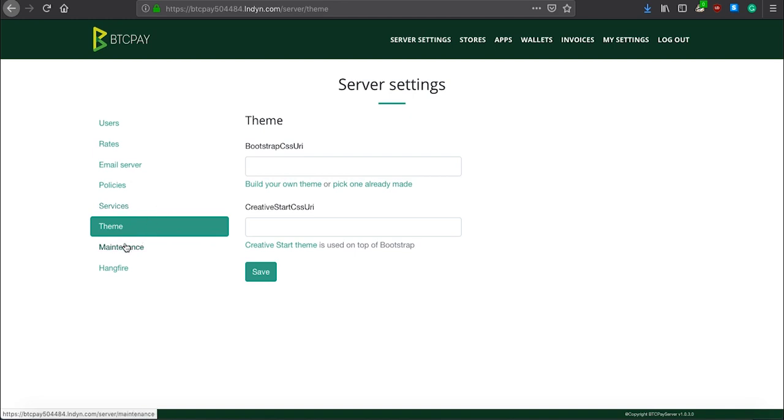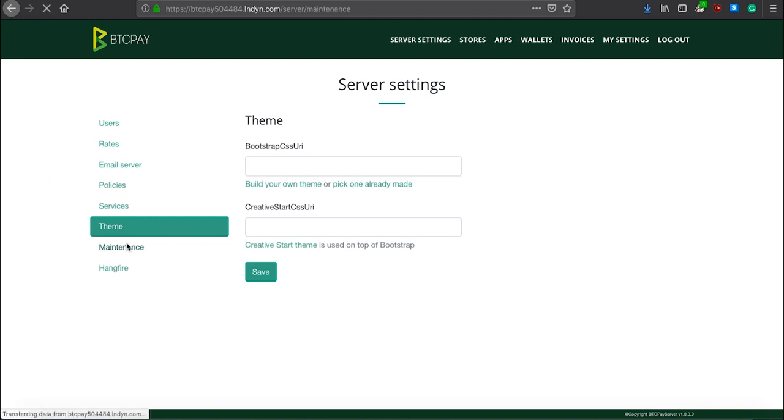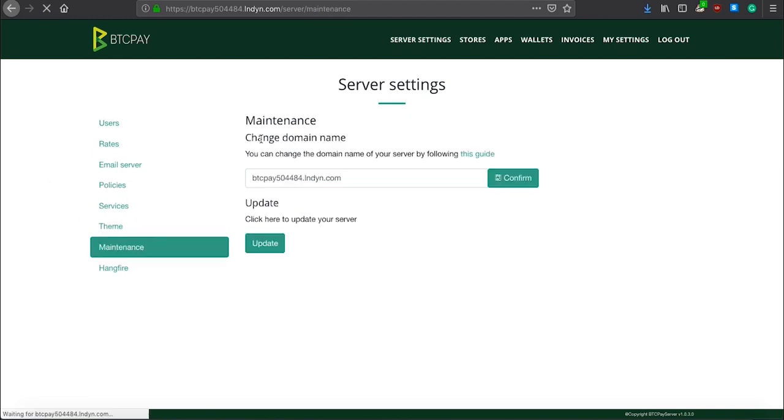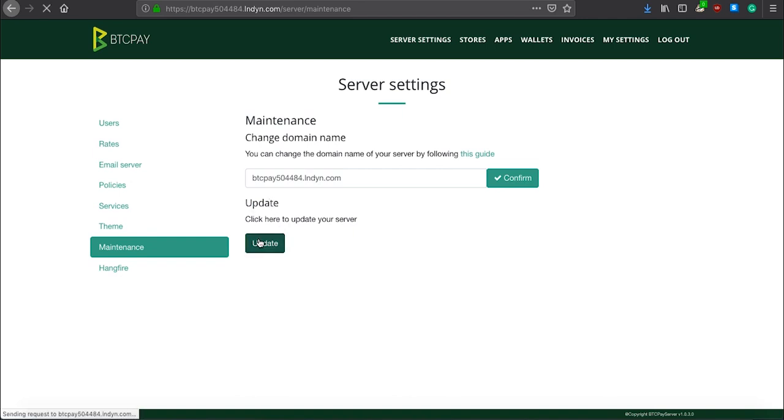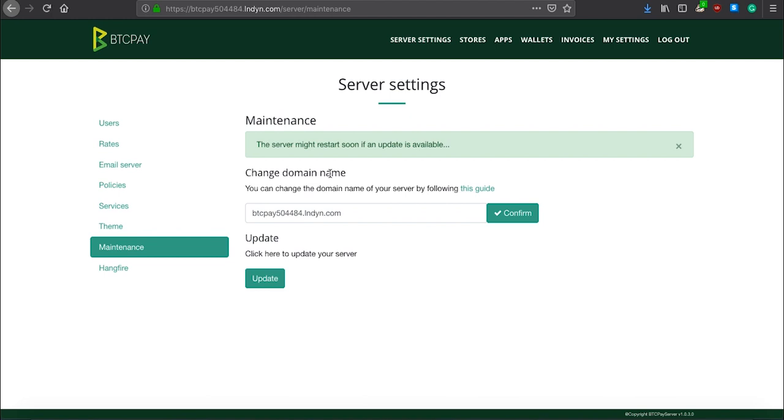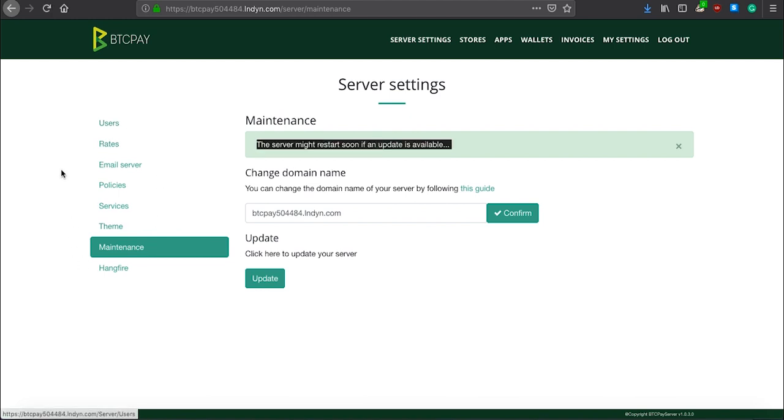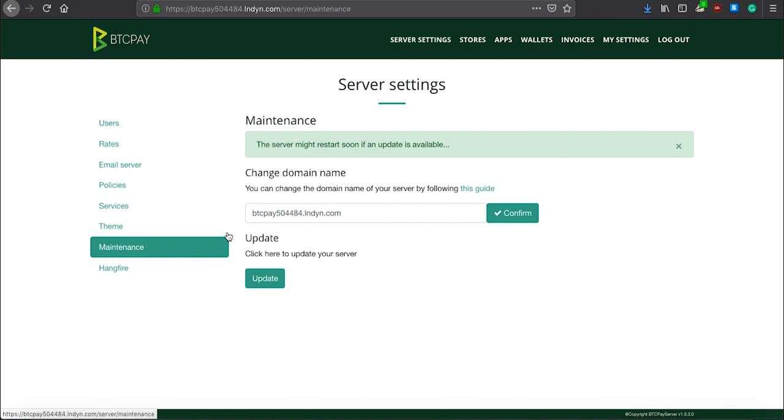The most important option in all of these settings is maintenance. Here you can change the domain name of your BTC Pay Server if for some reason you wish to do that. Very important, you can update your BTC Pay here. You can just click it, update, and your BTC Pay Server will update. Of all these settings, please remember the maintenance, because that is what you will use quite often to keep your BTC Pay Server up to date.